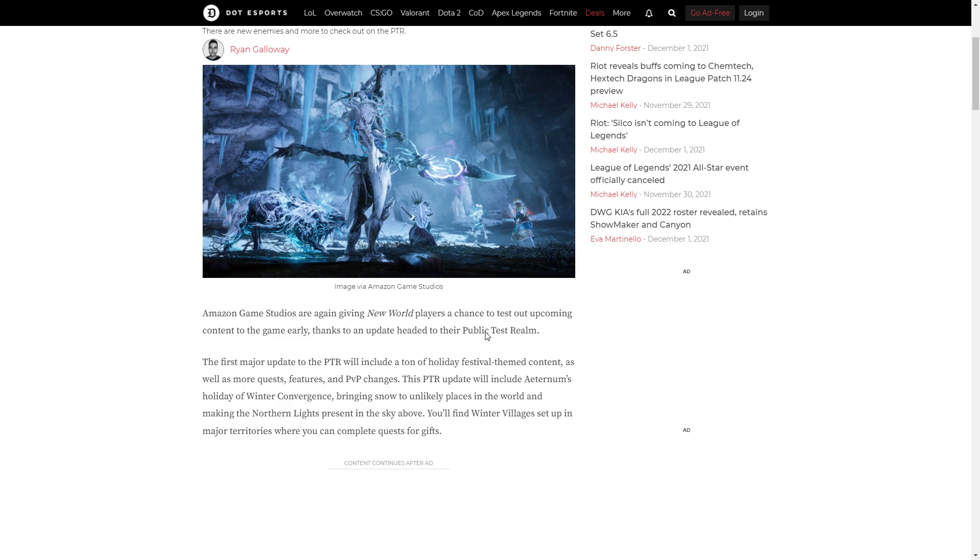The first major update to the PTR will include tons of holiday festival content, as well as more quest features and PVP changes. This PTR will include a holiday of Winter Convergence, bringing snow to unlikely places in the world and making the Northern Lights present in the sky above. So this is a really good visual of it.